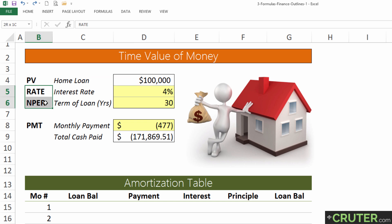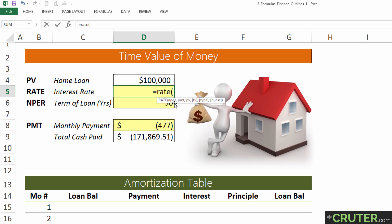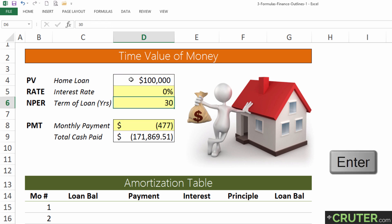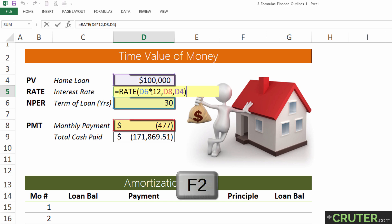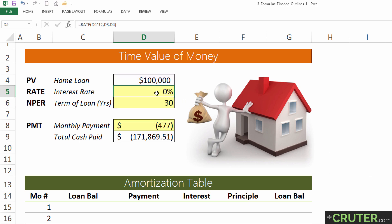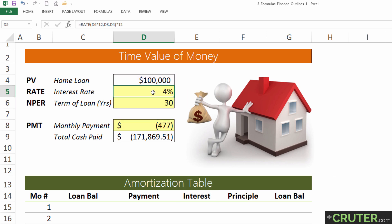Let's do the RATE formula. Copy the present value and paste it as a value, then set this cell as a formula. The RATE formula takes the same arguments: NPER multiplied by 12, then the payment, then the present value. Close it up — notice it returns a monthly rate, so we multiply by 12 to get 4%. Let's type that in as 4%.